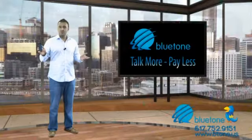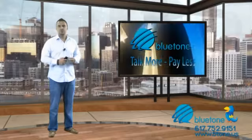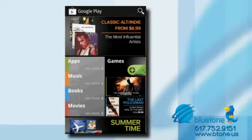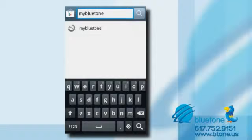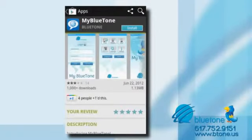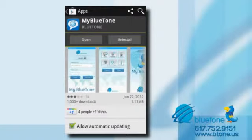How do I download MyBluetone on my phone? It's easy, let me show you. First, go to Google Play Store and search for MyBluetone. Once you find it, click install to download the application. Once the application is downloaded, click open.